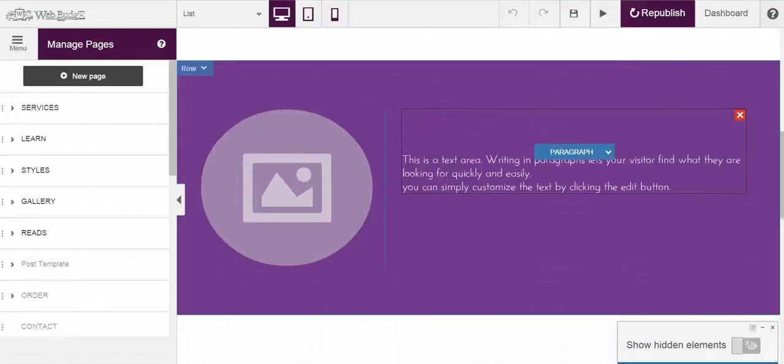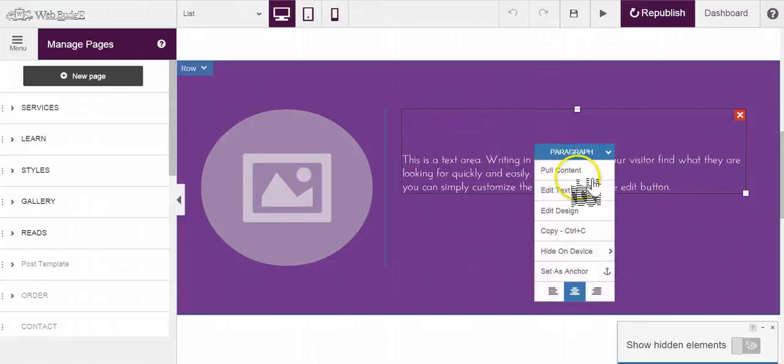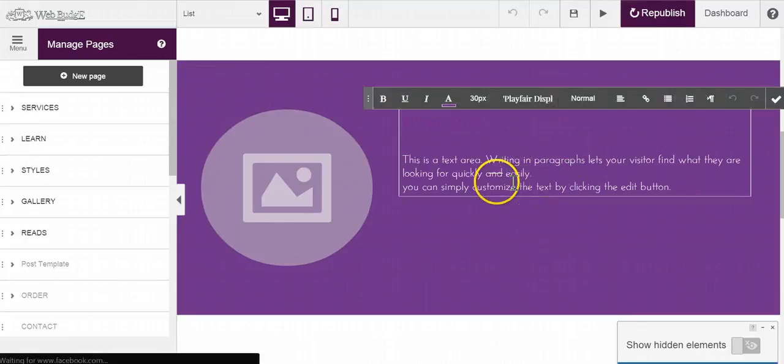Let's suppose you've got a really long post—you've created another page for your blog and you want to link this part to that blog. All you need to do is click on paragraph and go to edit text.